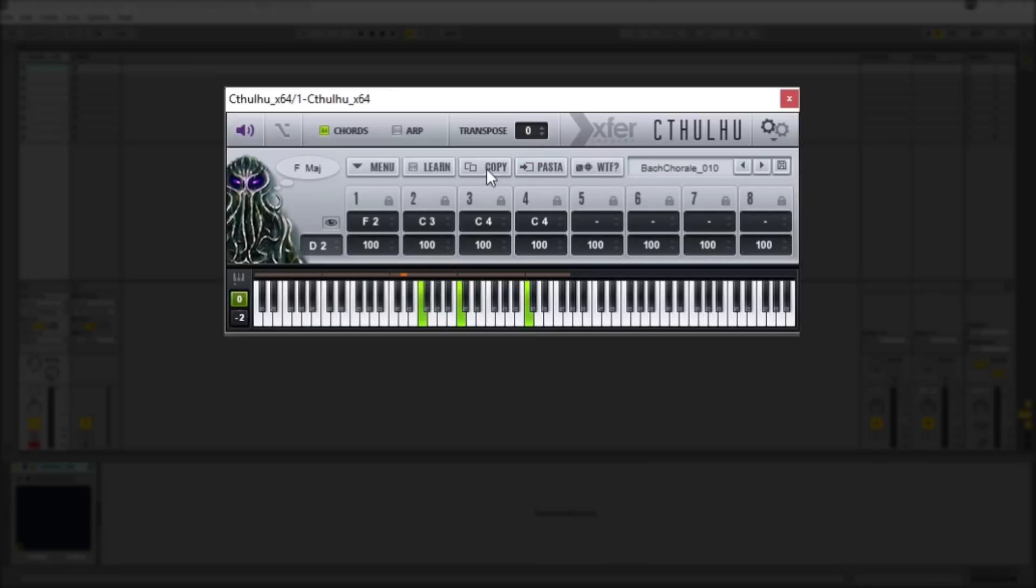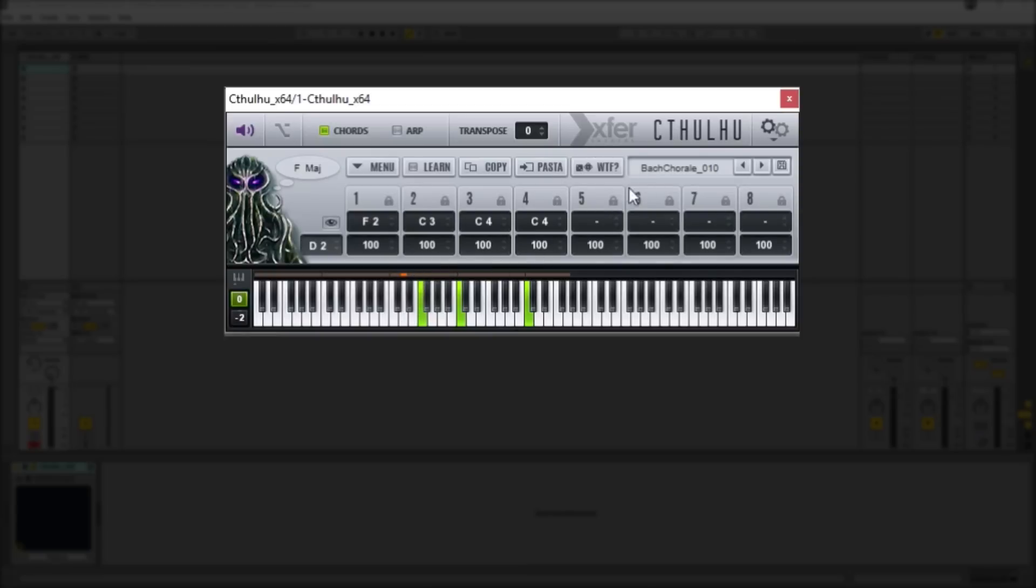And then above we have some additional controls. We have the learn function which actually allows you to play notes into Cthulhu and it will store them in the selected chord slot. And then you also have just basic copy and paste controls to copy one chord from one slot to another. And then a WTF control which actually just creates a random chord on whichever chord slot you have selected.